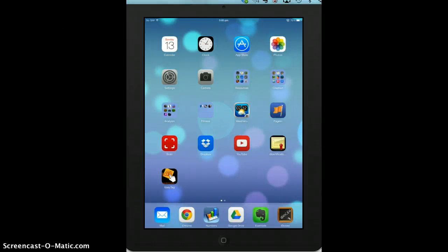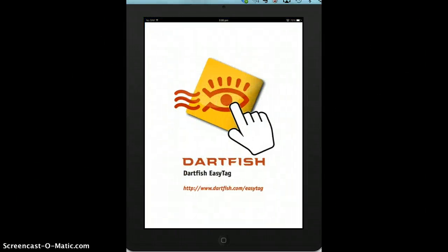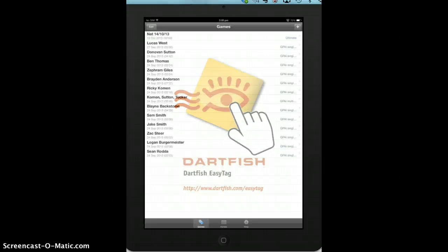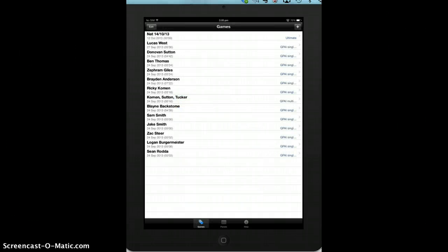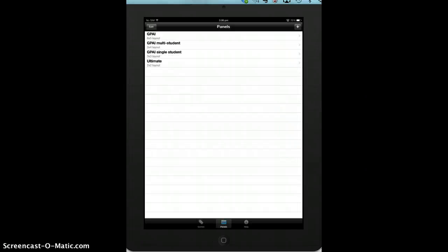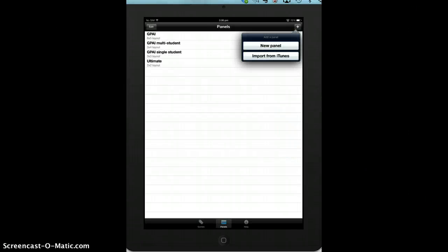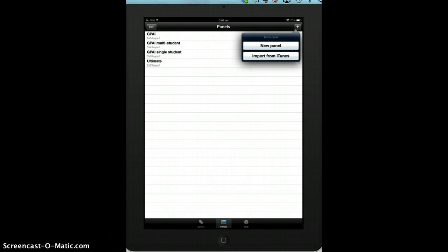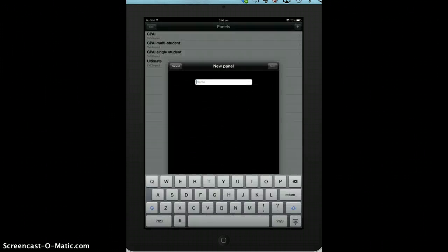I'm just going to show you quickly how to use Dartfish Easy Tag. If you just open the app, along the bottom you have games and panels. If we go to panels first, press the plus button and create a new panel.